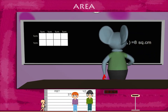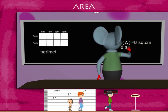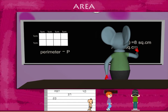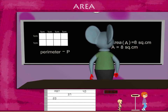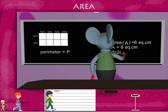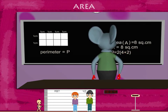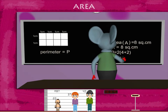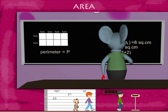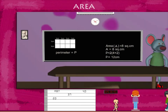He now works out the perimeter P. This is 2 into the sum of the sides. So, it is 2 into 4 plus 2, which is equal to 12 cm. Good going, Tobey!